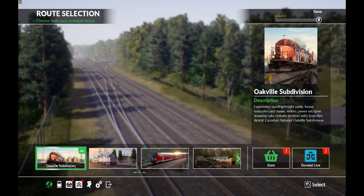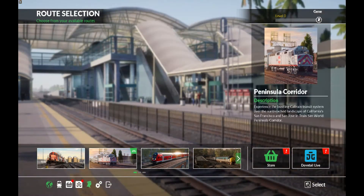What I do is go into the startup menu, and notice that I have a profile up in the right-hand corner. It says Gene. Let's change our profile.